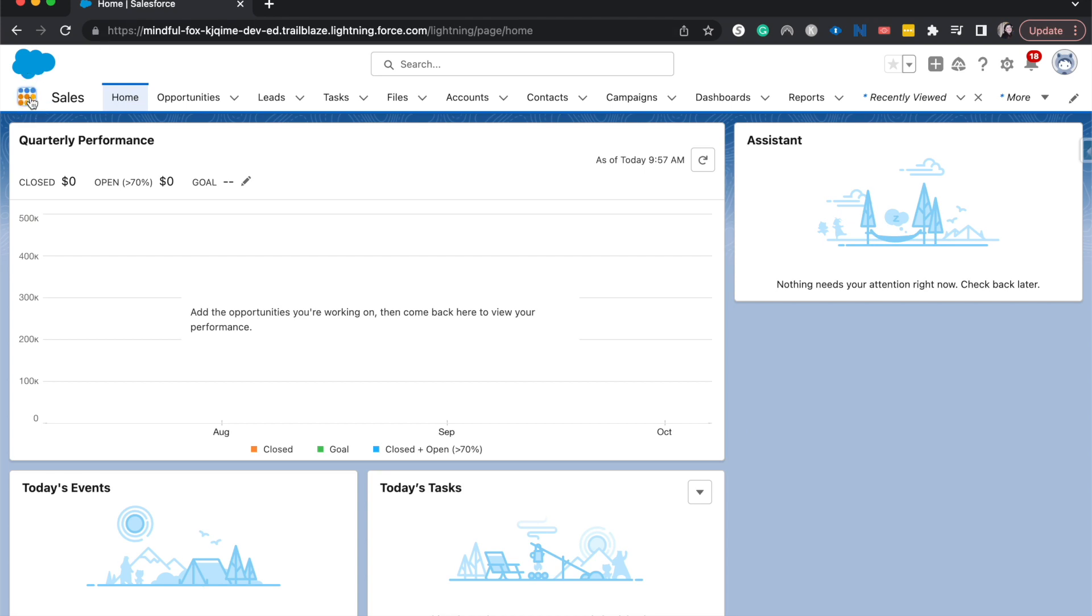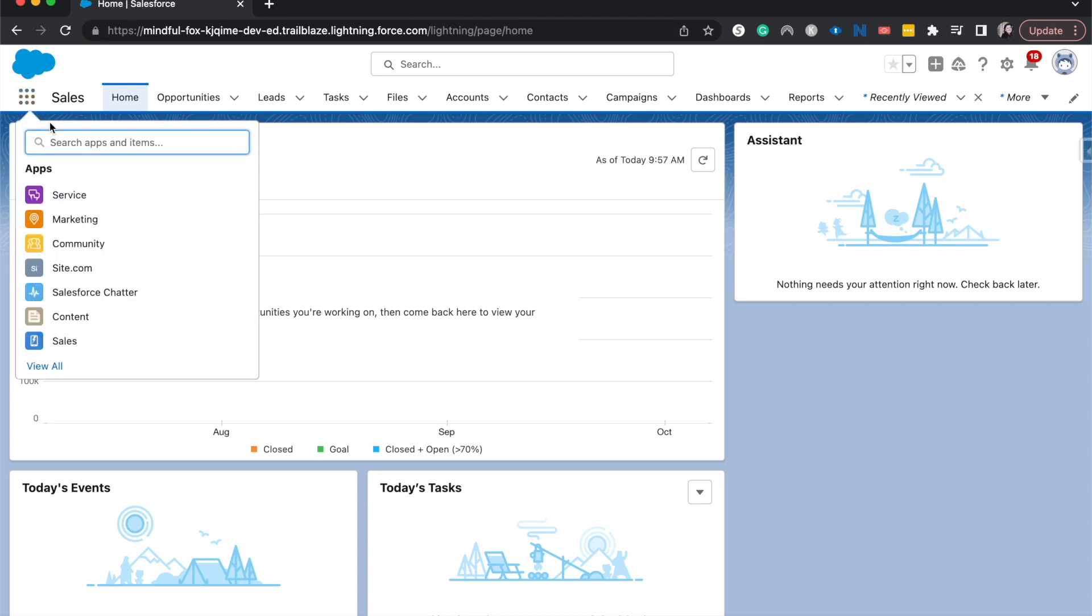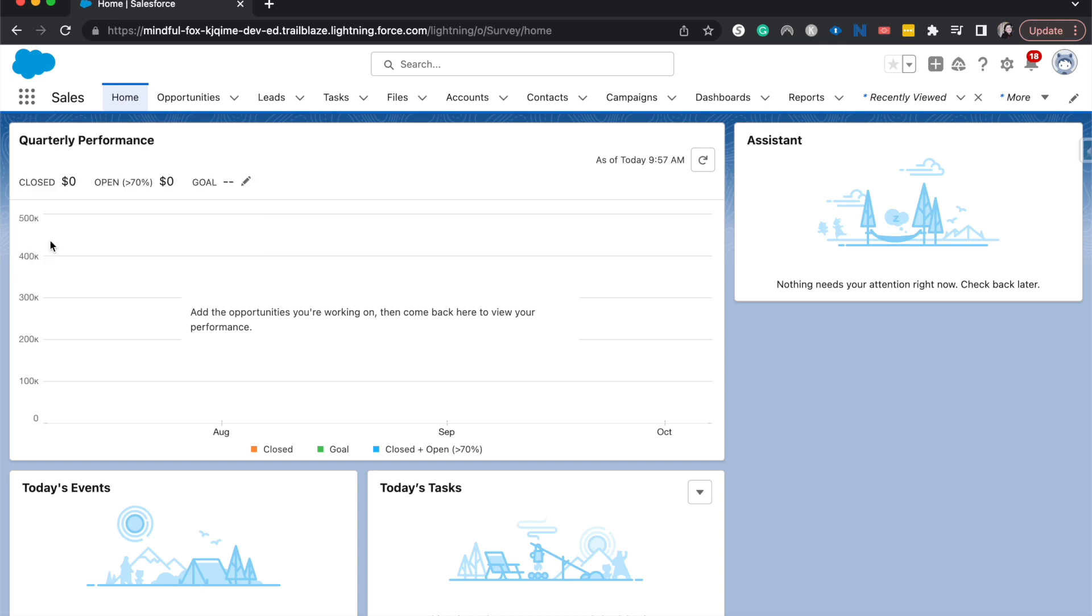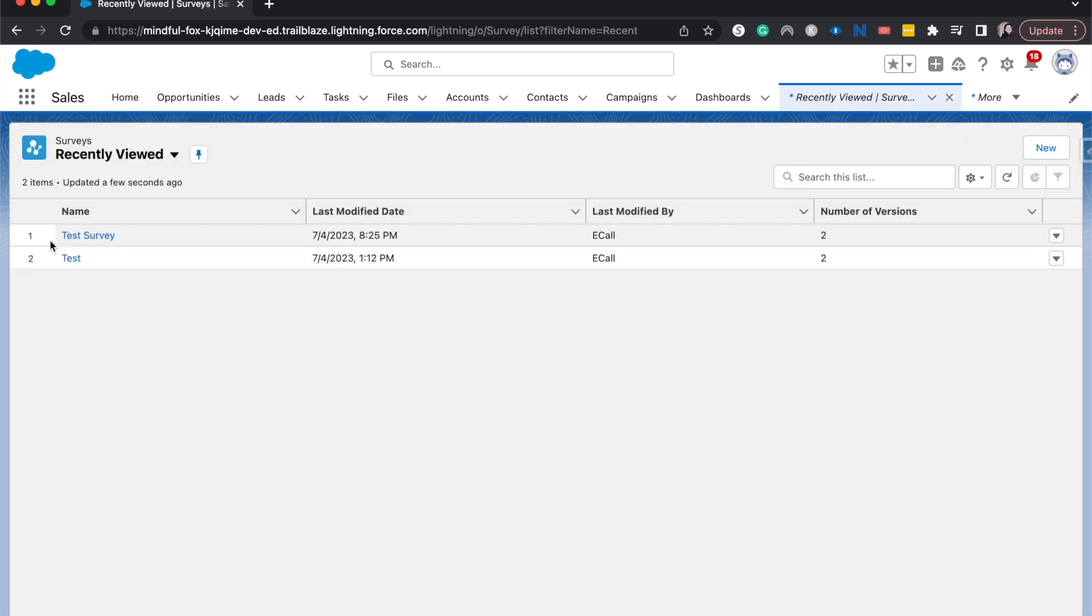Once you have that, back on the front end, you'll be able to go into Salesforce and type in surveys in the app launcher. And there we go, we are now on surveys. Let's go ahead and create a new survey.